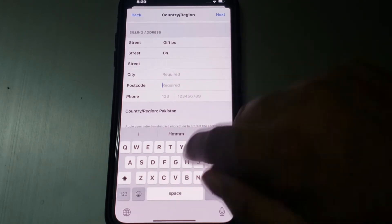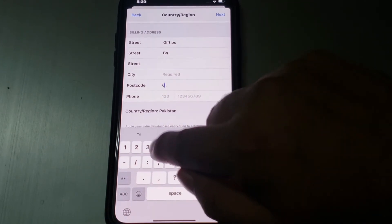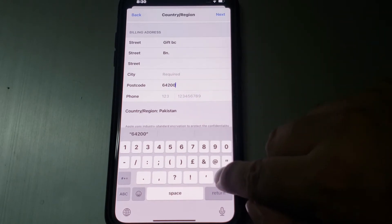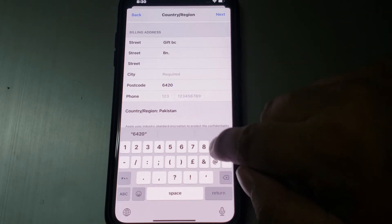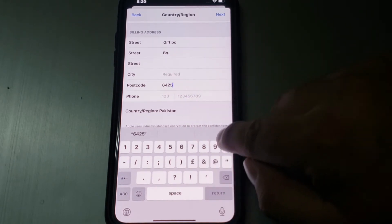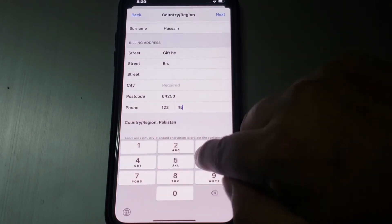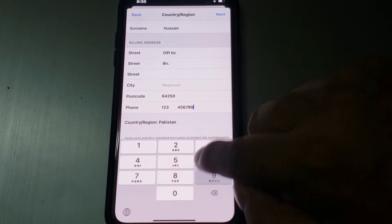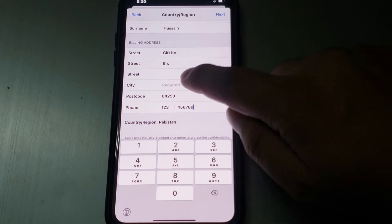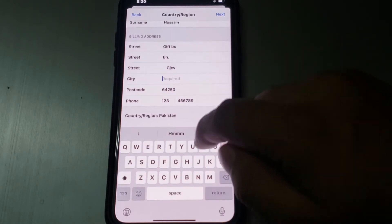Select the 'None' option for payment and complete the billing address — enter your city, postal code, and phone number.